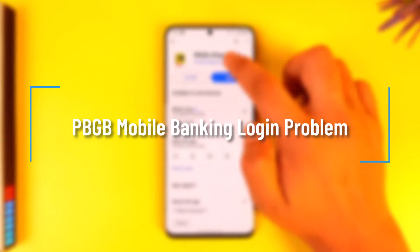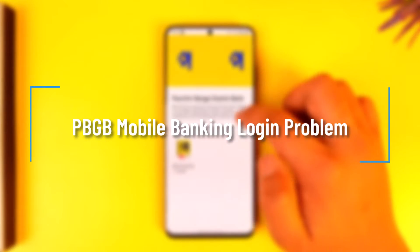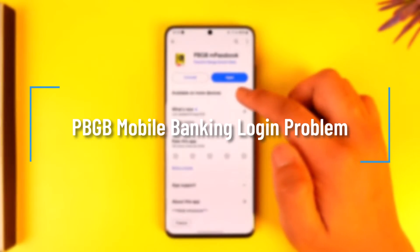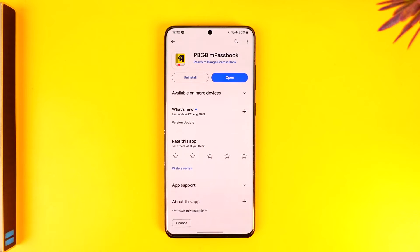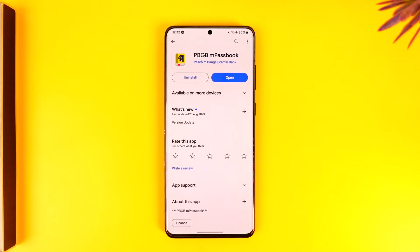Hey everybody, welcome back to our channel. In today's video, we're going to learn how we can actually fix the login problem on PBGB, which means Paschim Banga Grameen Bank application. Make sure to watch the video till the end.